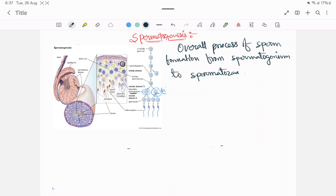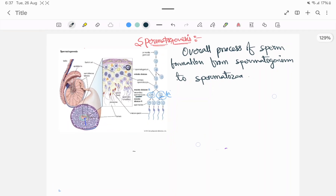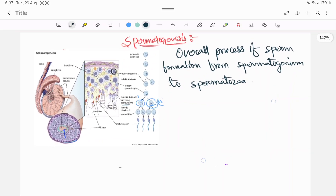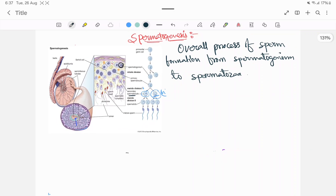There are two cell divisions that occur in the spermatogenesis process. One is mitosis, and another is meiosis.